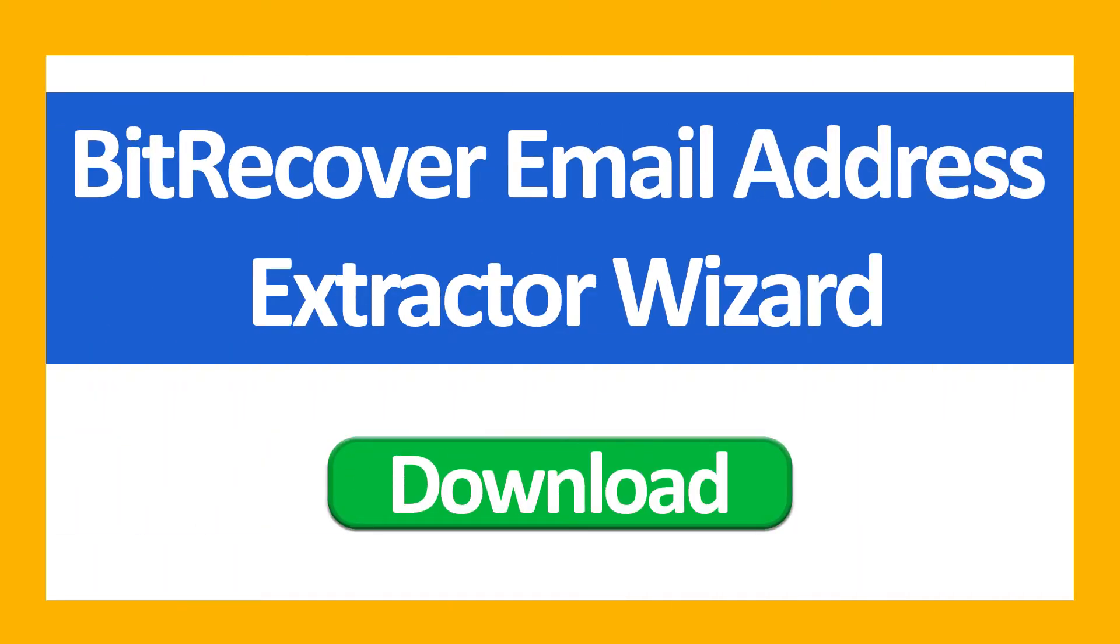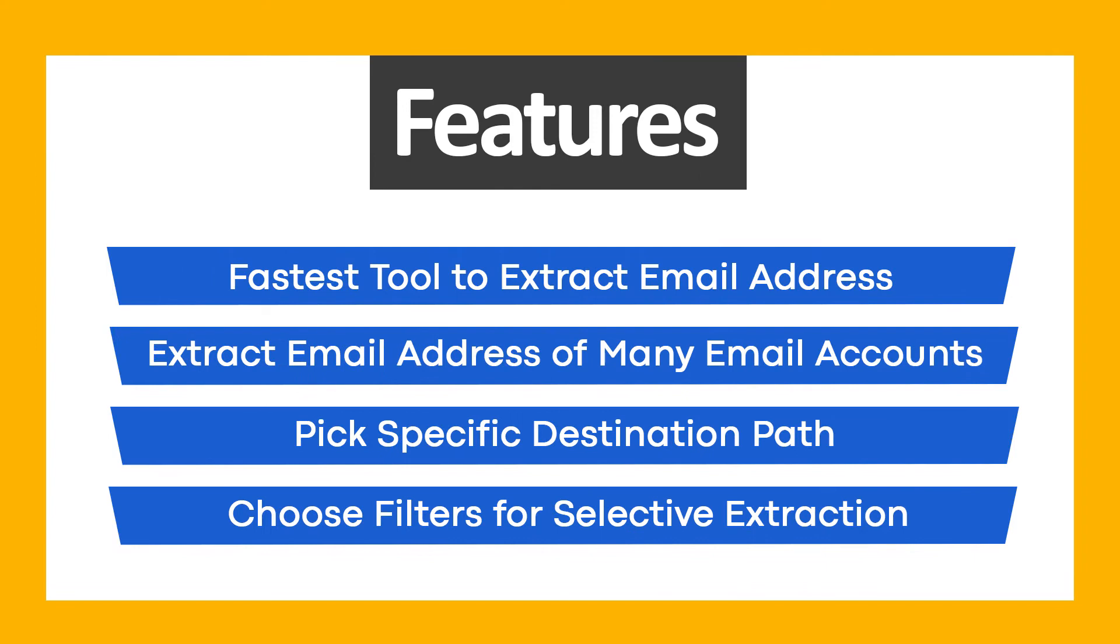First of all, download BitRecover Email Address Extractor Wizard. Use BitRecover Email Address Extractor Wizard and get these ultimate features.